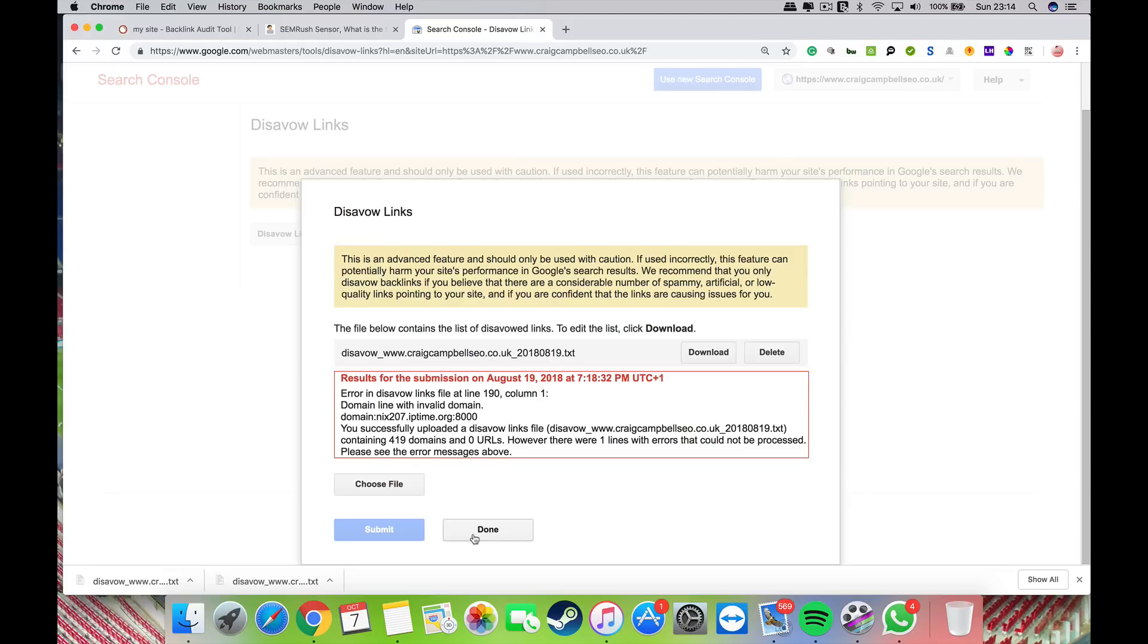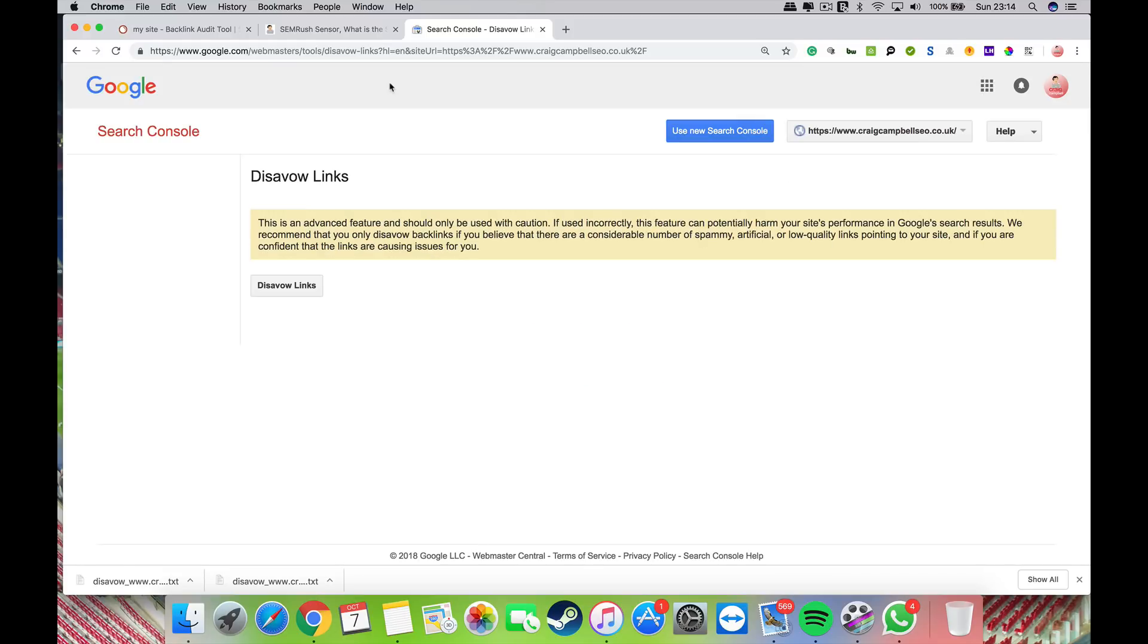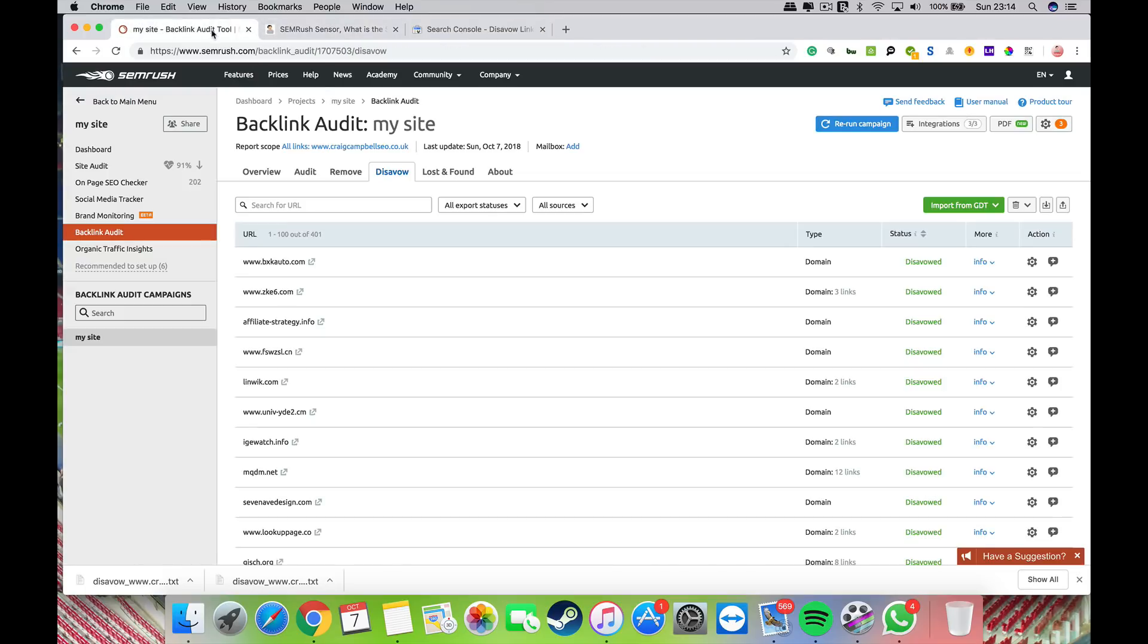I would always recommend that you do this every two or three months. If you're subject to some spammer sending bad links to your website, you can do it more frequently if you like.